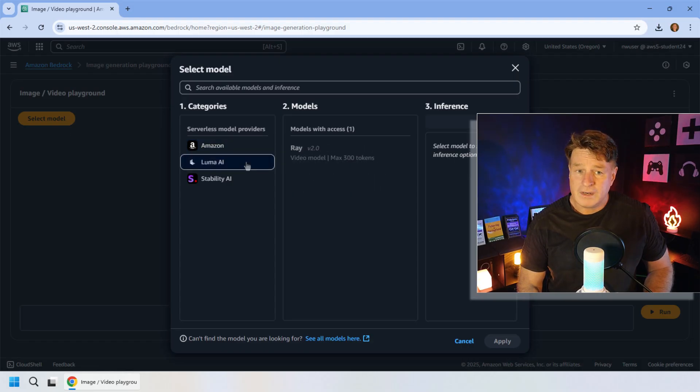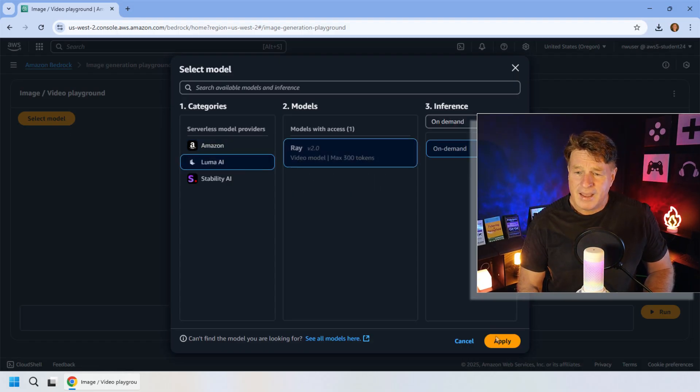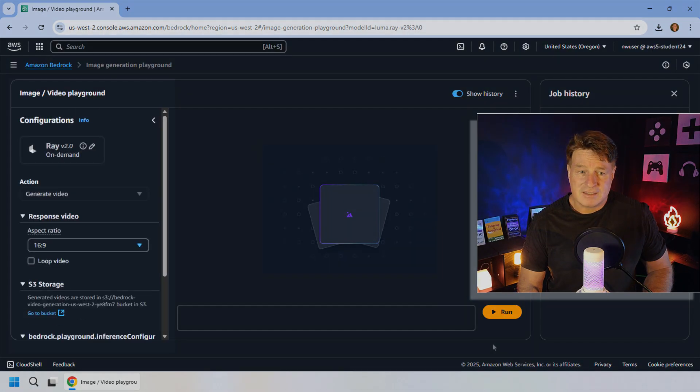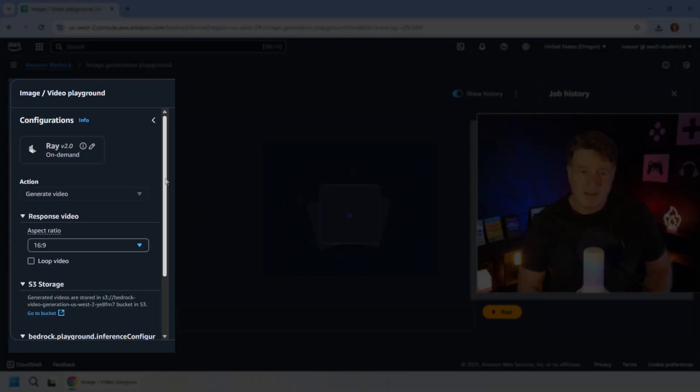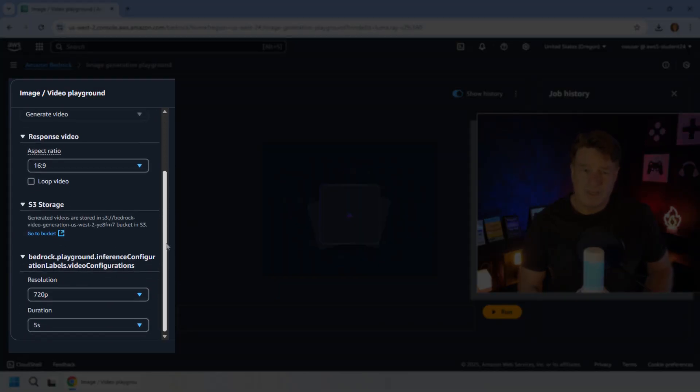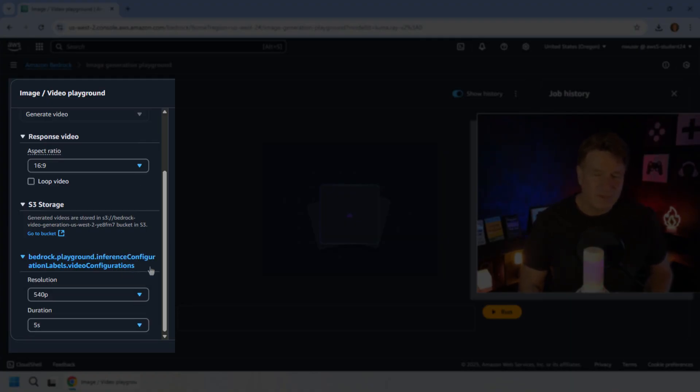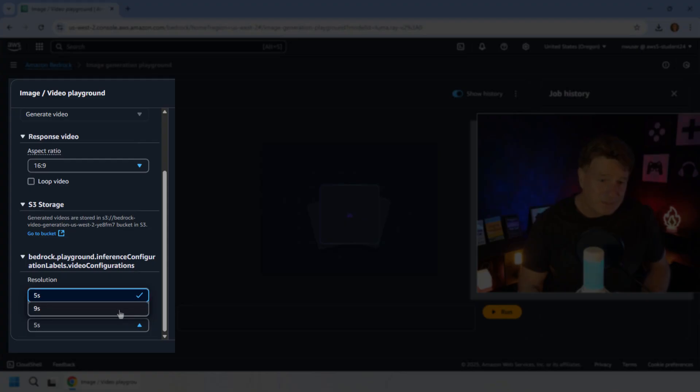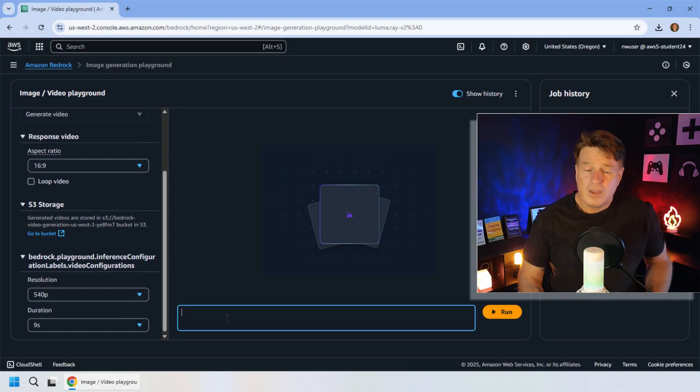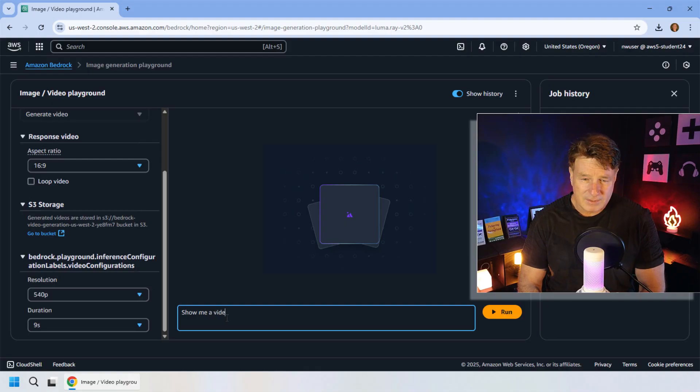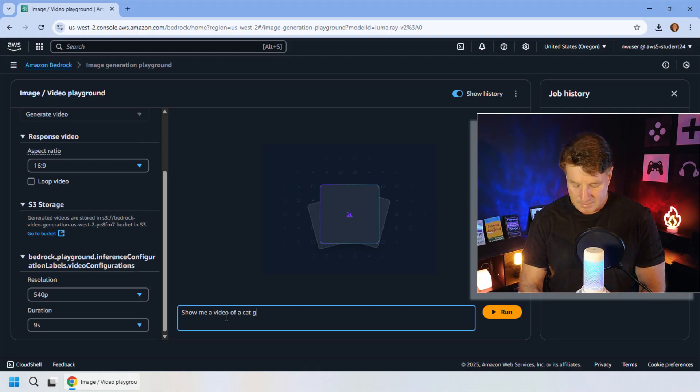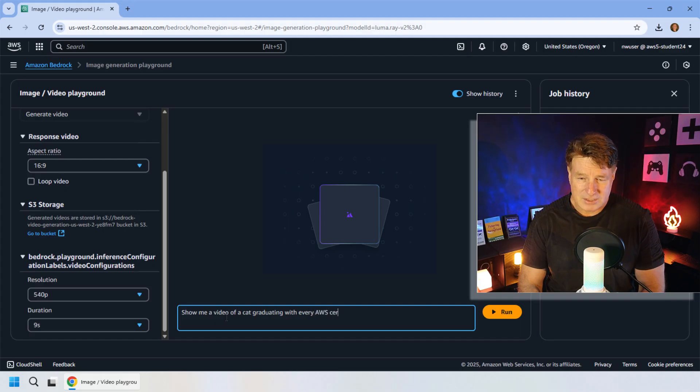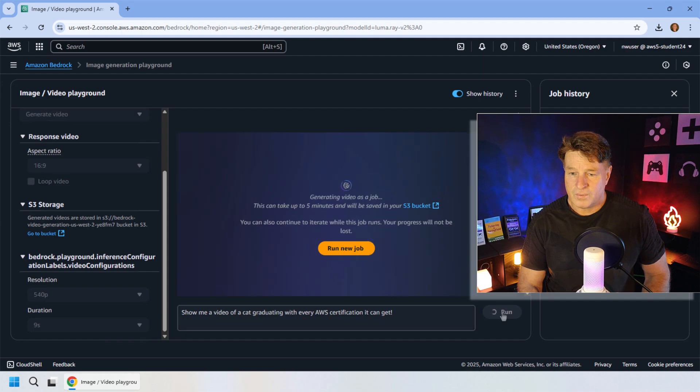So over here, I'm just going to select Luma AI. I'm going to apply that selection, and then I can configure a couple of the settings. So what's the aspect ratio? What is the resolution of the video? We'll do 540p here. How long do you want it to be? Maybe I'll ask for it to be 9 seconds, and then you can give a prompt. I'll say, show me a video of a cat graduating with every AWS certification it can get, and click run.